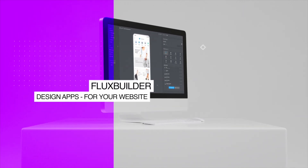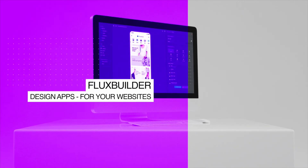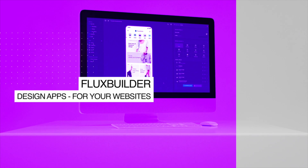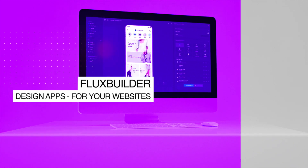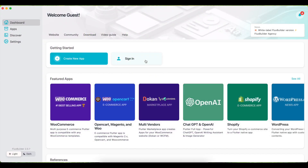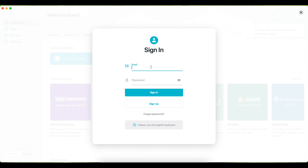Hi, welcome to FluxBuilder. A no-code app builder that creates iOS and Android apps for your website with elegant UI design and rich e-commerce functionalities quickly and simply. This video guides you to edit the onboarding screens for your mobile app using FluxBuilder App Builder.